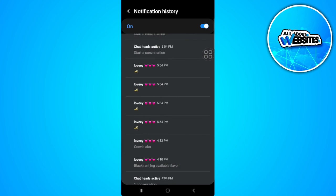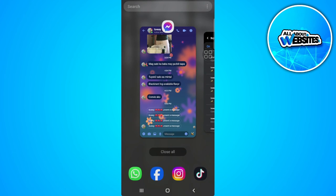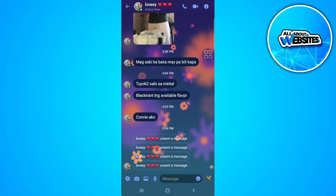You can see 5:54 PM. Let's see the unsent message. It's 5:54 PM. So that's it.